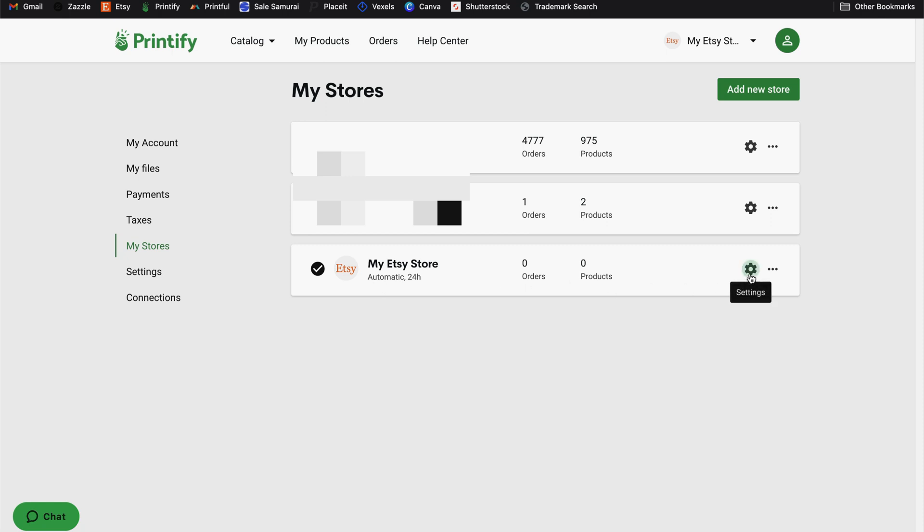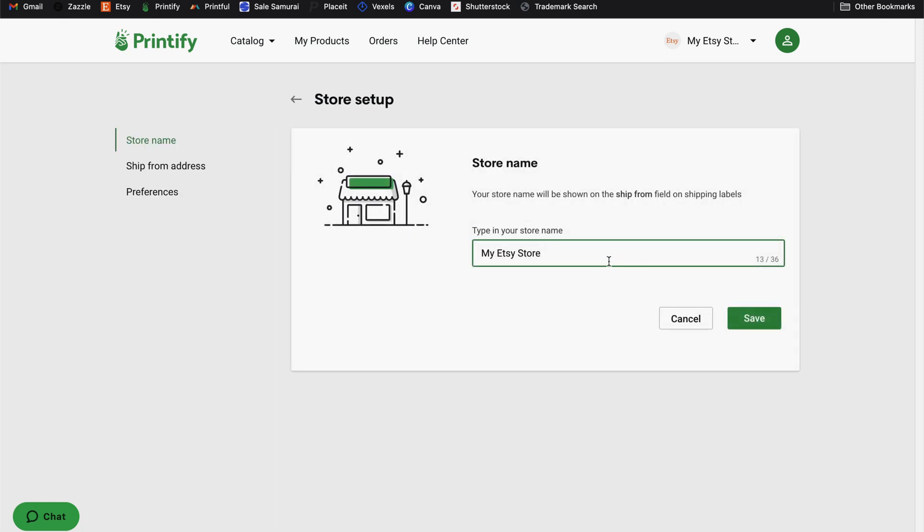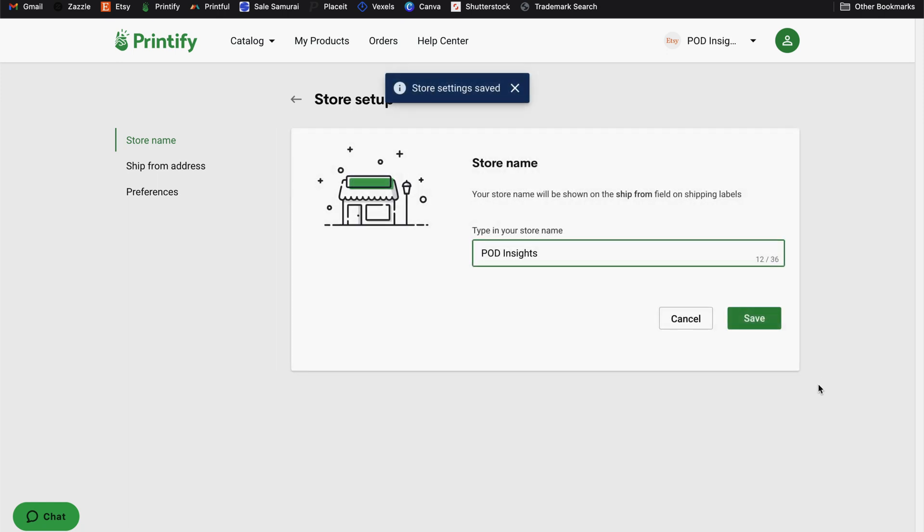Go to the settings gear next to that store and edit the name of your store. This won't affect your Etsy shop at all. It just helps you stay organized in your Printify account, especially if you have more than one Etsy shop. Click save after you edit the store and it will save.